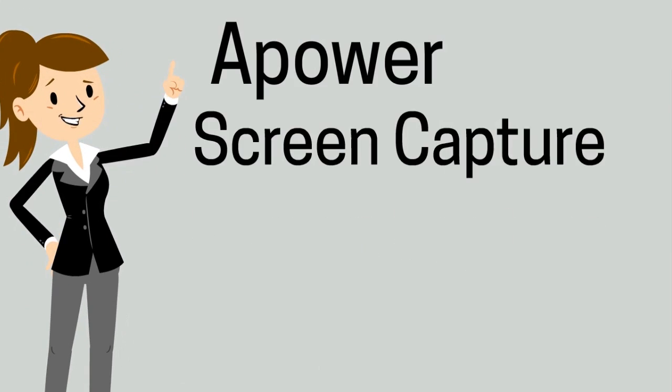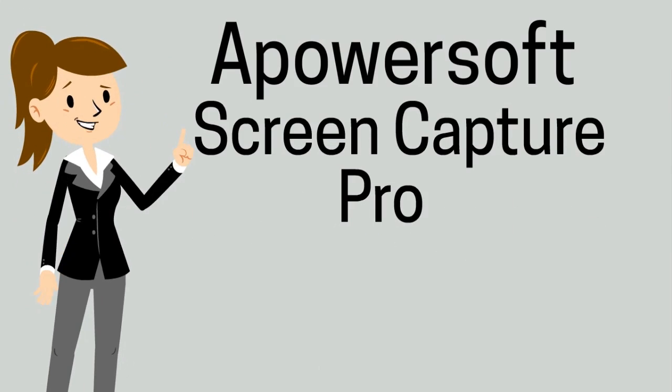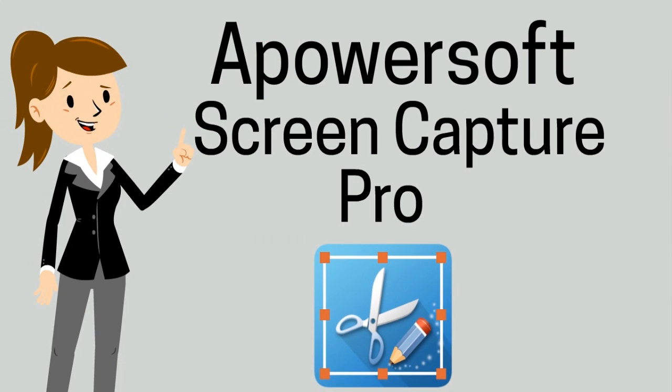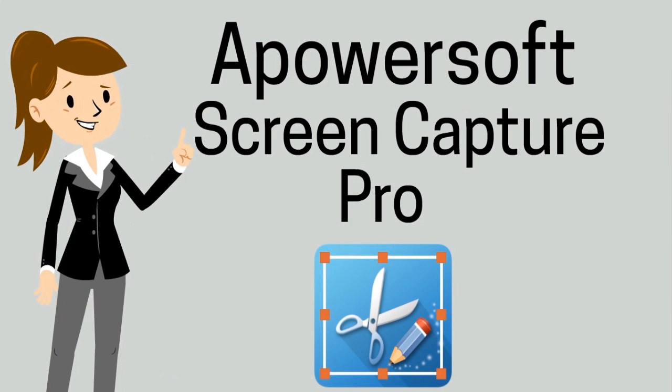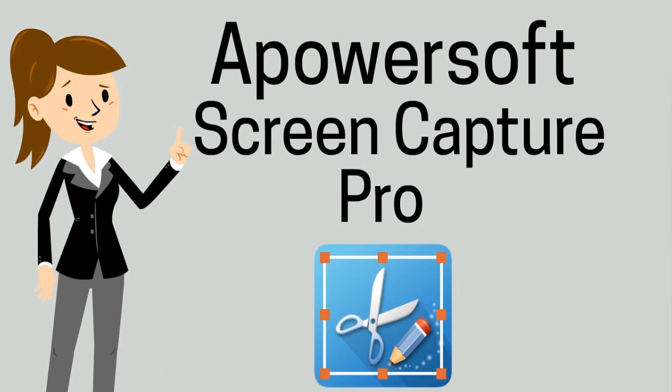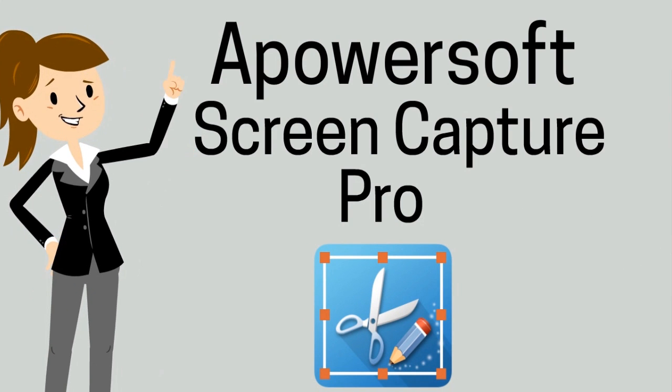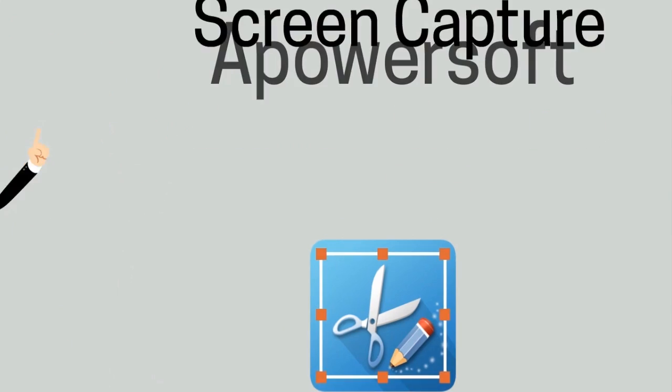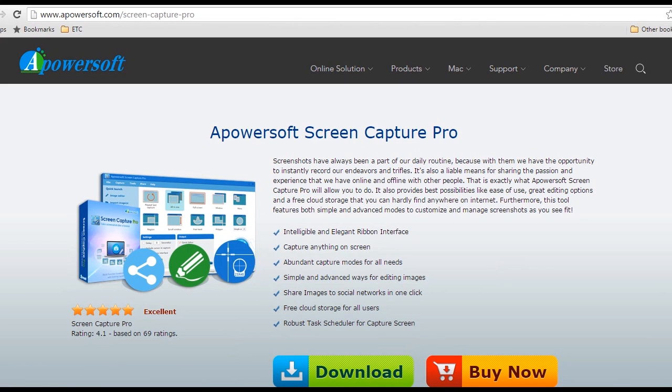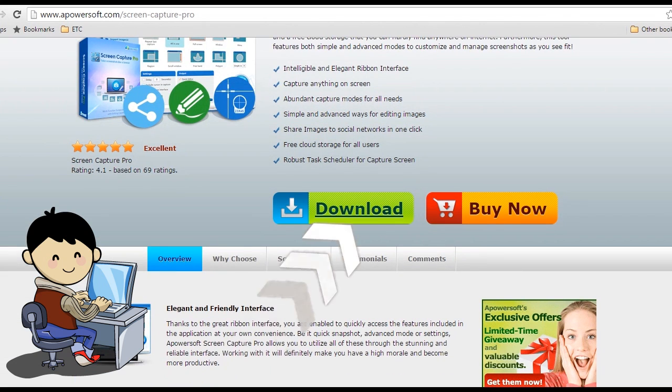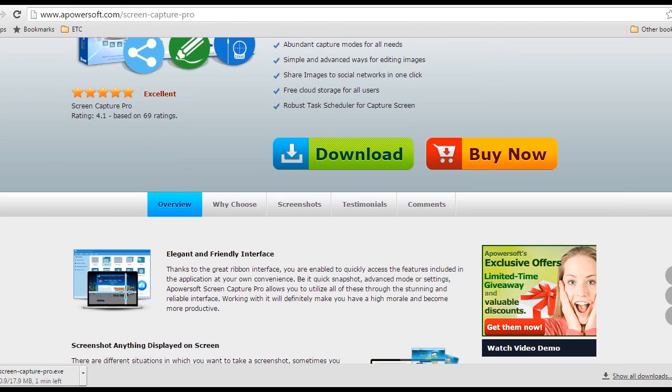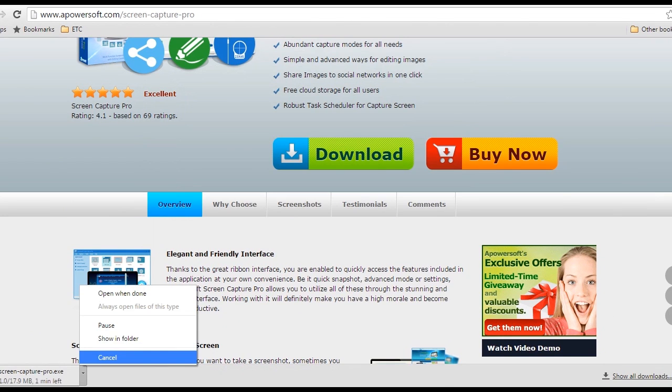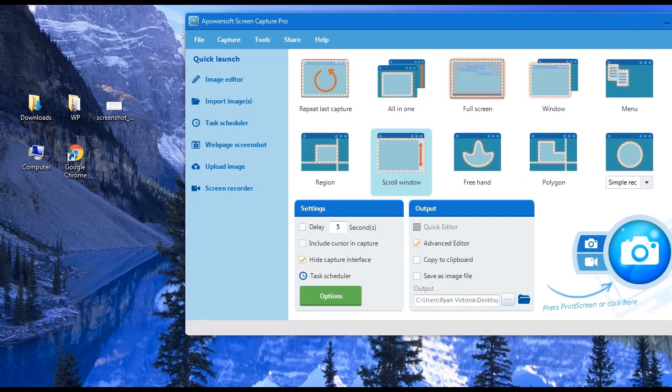The second screen capture tool that you can use is a professional app called Apowersoft Screen Capture Pro. To use this tool, go to its main page and install the app by clicking Download. Once it is installed, open the PDF file that you wish to capture.